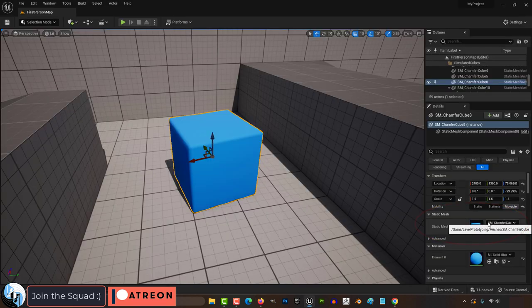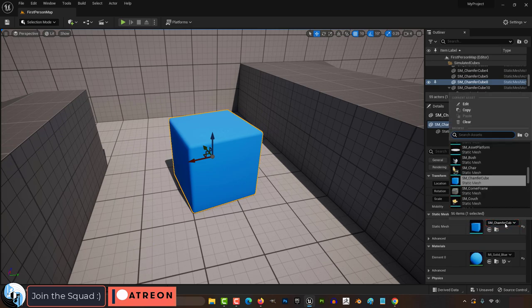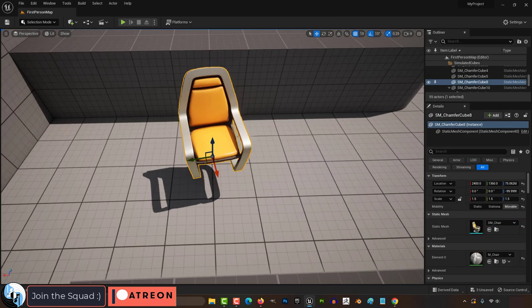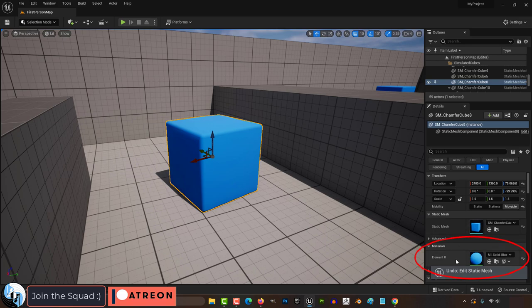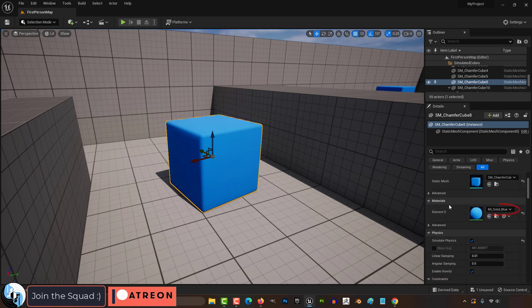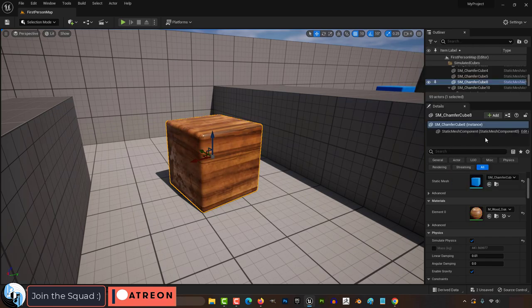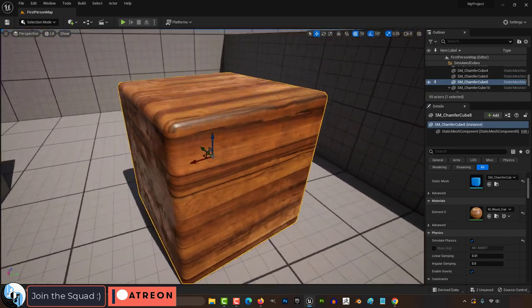Static mesh tells you what the actual 3D part of the asset looks like. Right now it's a blue cube, but you could change this to anything you want like a chair over here. The material of the object will always be seen right here. It's blue right now, but you can change it to any other material in your content browser like wood if you wanted to.